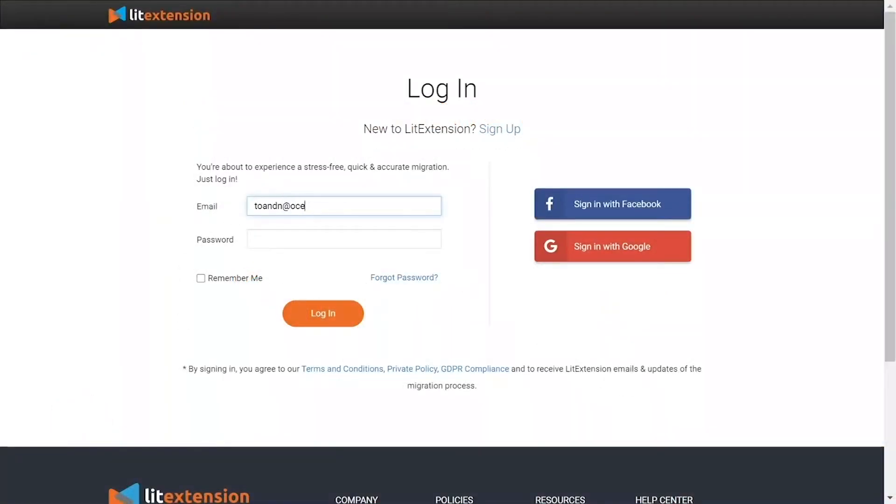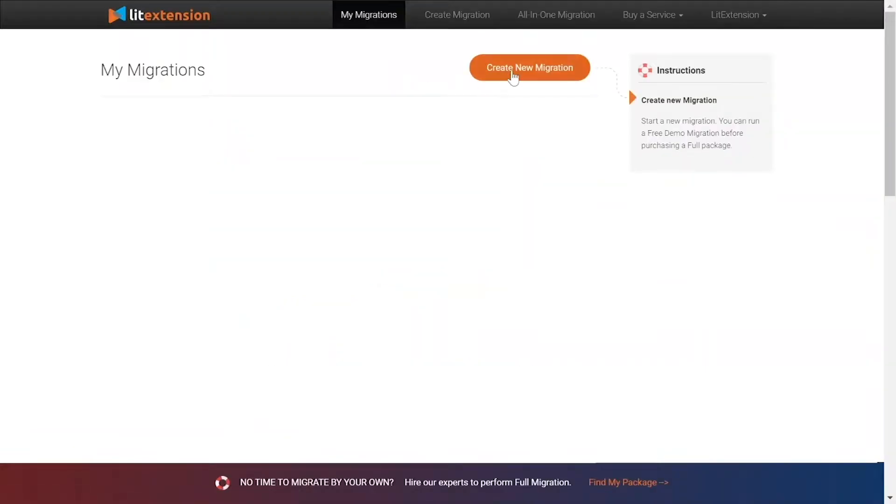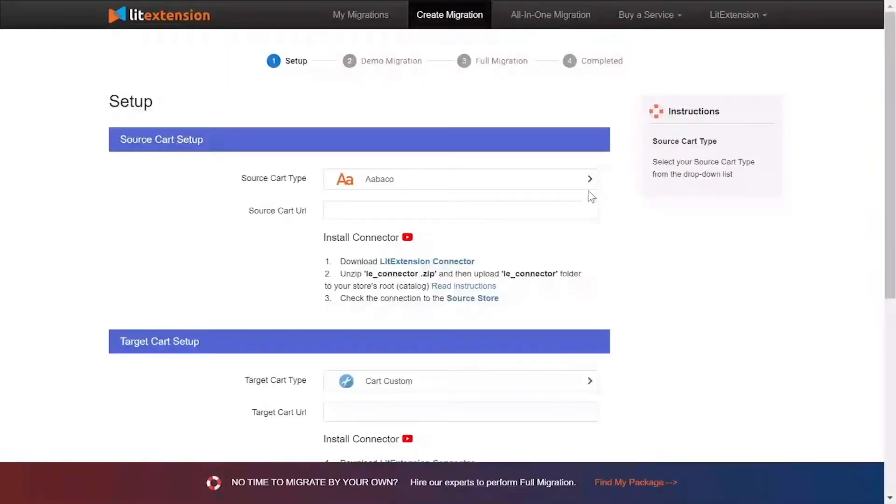First, log into your LitExtension account and click create new migration. What you need to do is set up your source store and target store.